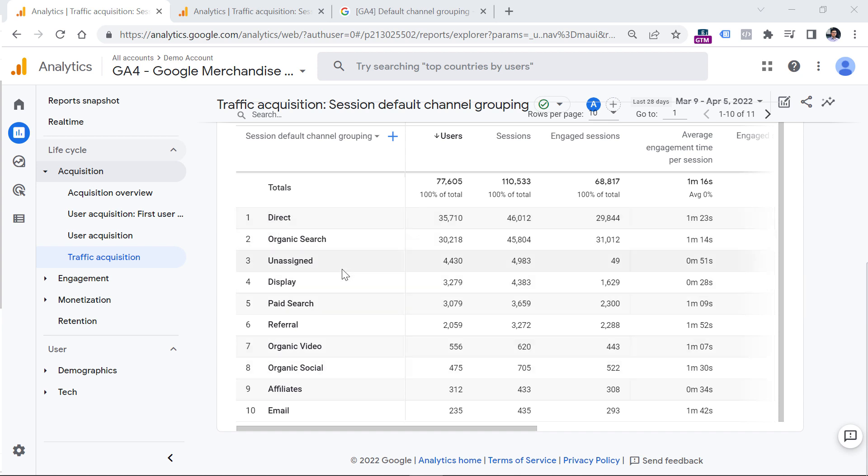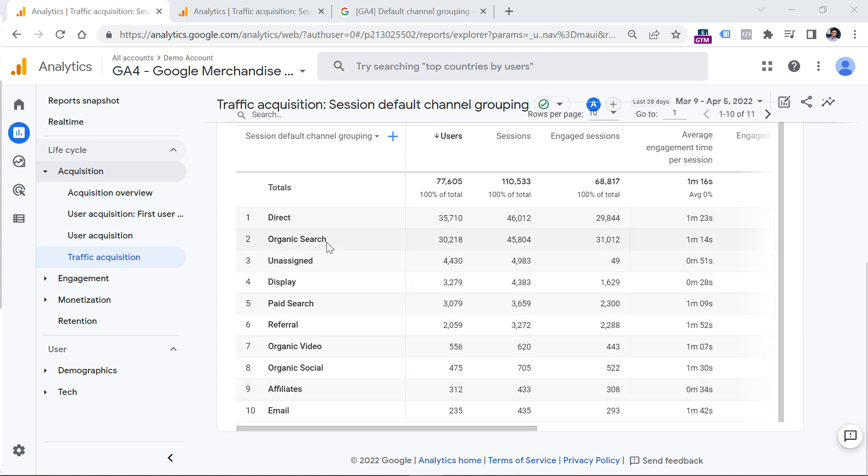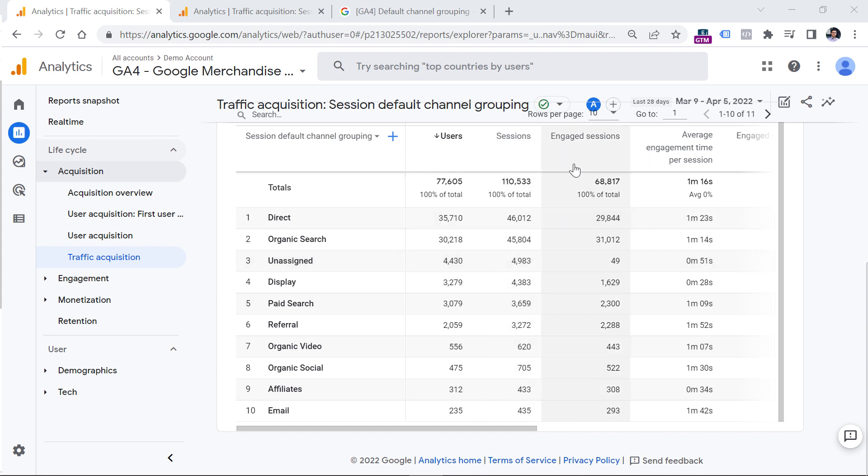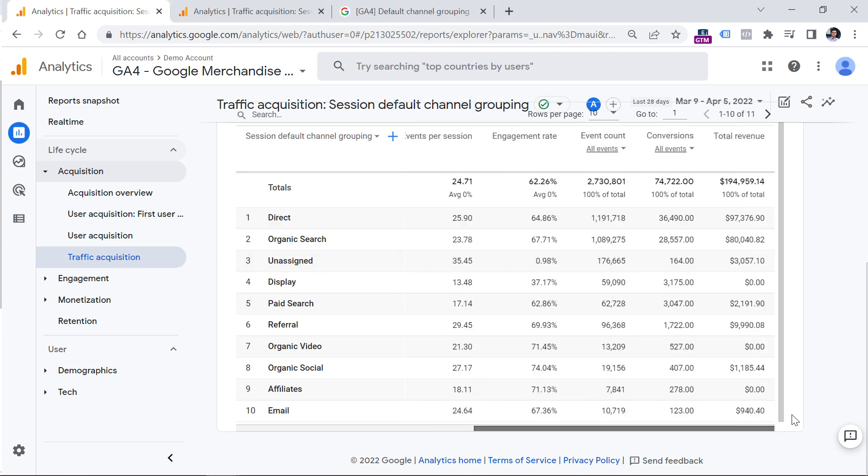Because instead of having, you know, maybe 20 30 rows right here, you have a much smaller number. And then you can find out in a more readable way, where are your users coming from? Where are you getting sessions? How much revenue does each channel grouping generate and so on. And that is how default channel grouping works in Google Analytics 4.